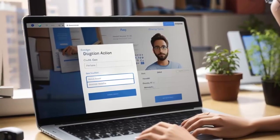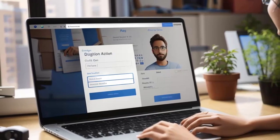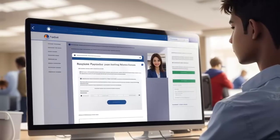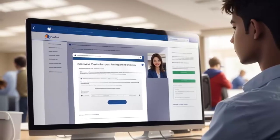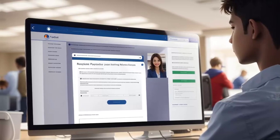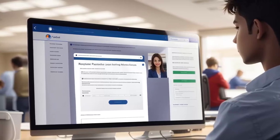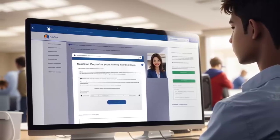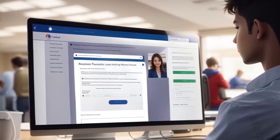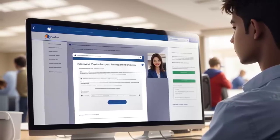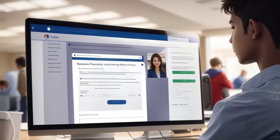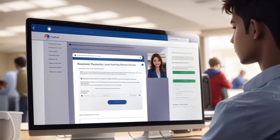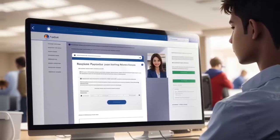In our previous video, we discussed how to complete the EKYC process, and if you haven't watched that yet, I highly recommend checking it out. The link to the video is given in the description below, and you can also access it by clicking the i button.